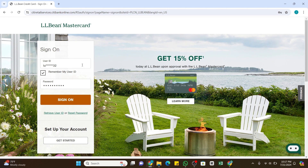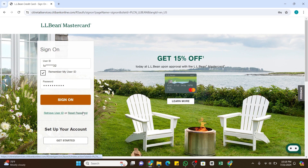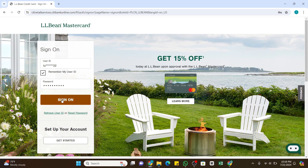If you don't remember your user ID or password, you can click on 'Retrieve User ID' or 'Reset Password' at the bottom and follow the on-screen prompts to recover them. Once you have entered all the details correctly, click the Sign In button to log into your account.